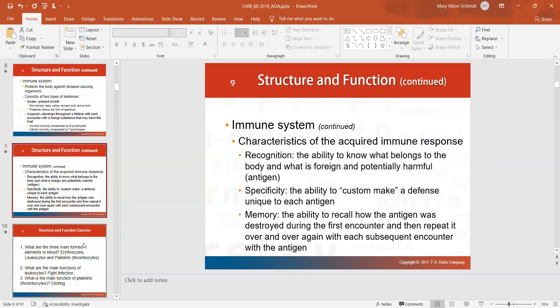Your immune system is amazing because it actually has the ability to recognize what belongs to you and what doesn't. Things that are harmful are called antigens; the things your body makes in response are called antibodies, which are specific to the antigens. For example, after the MMR vaccine for measles, mumps, and rubella, your body has antibodies so that if you get exposed, your antibodies will kill it and you won't get sick. It has a memory.